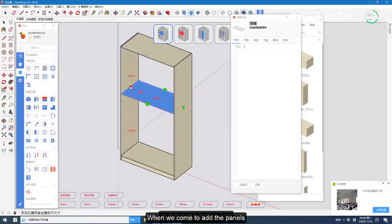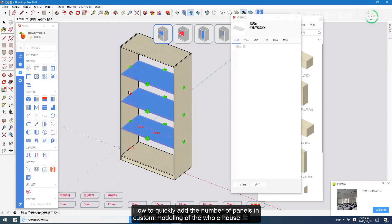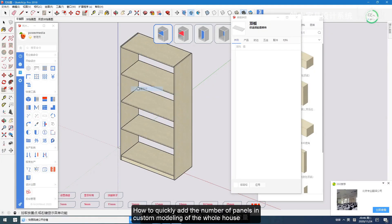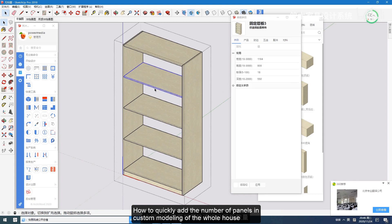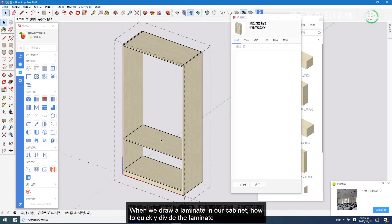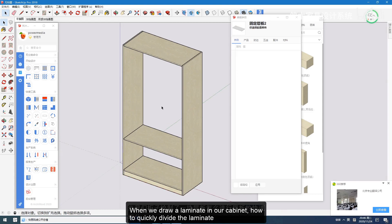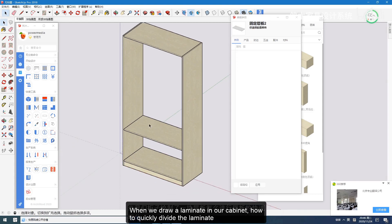When we come to add the panels, how to quickly add the number of panels in custom modeling of the whole house. When we draw a laminate in our cabinet, how to quickly divide the laminate.